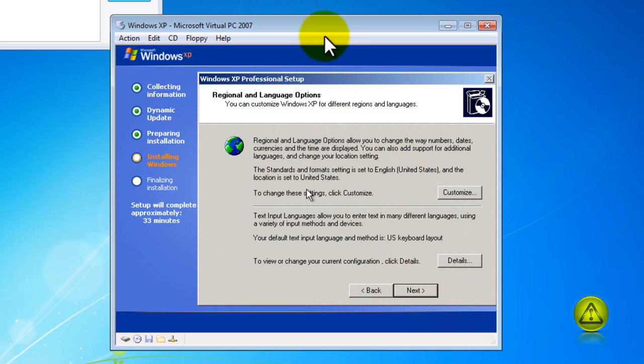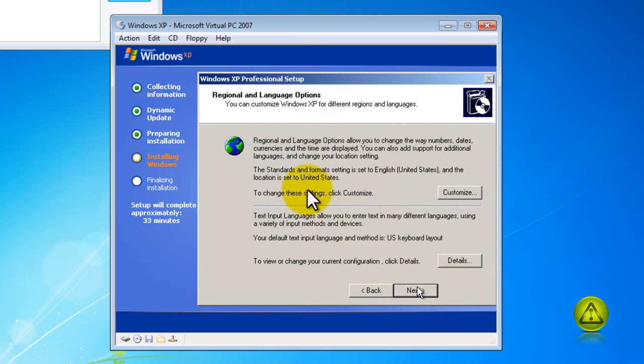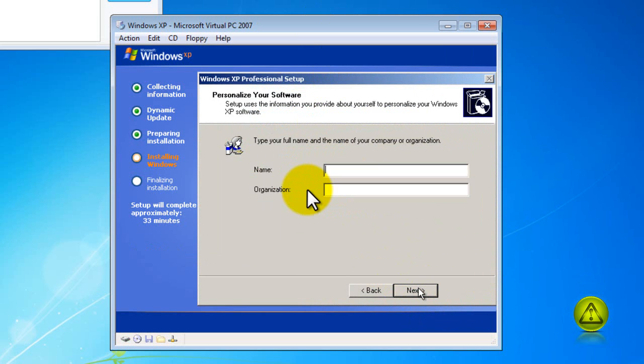Go ahead and click on next on language options. Type your name, click on next.